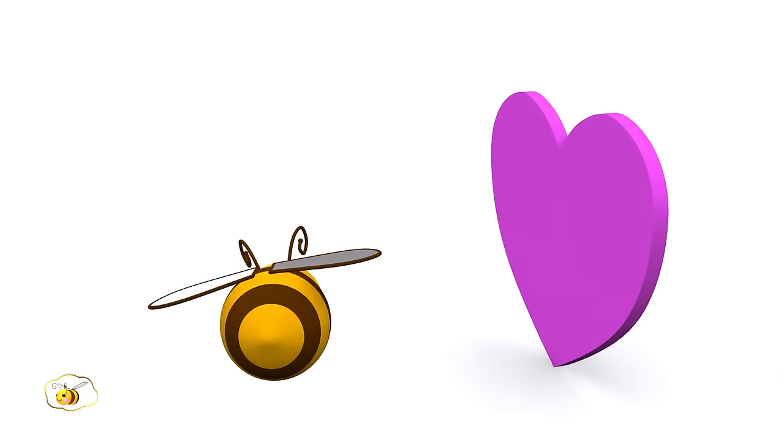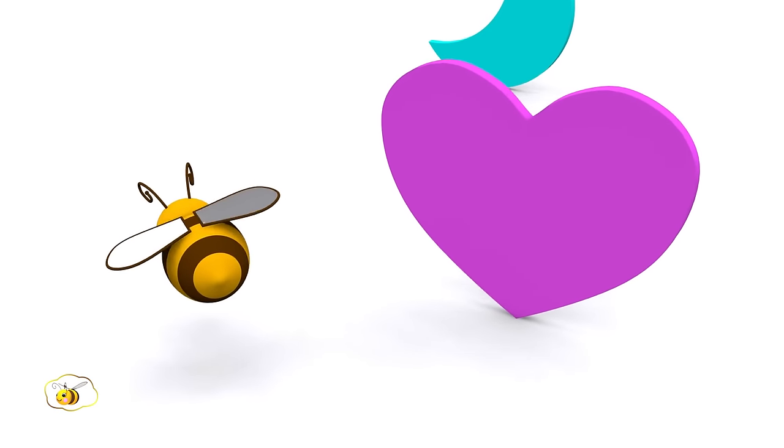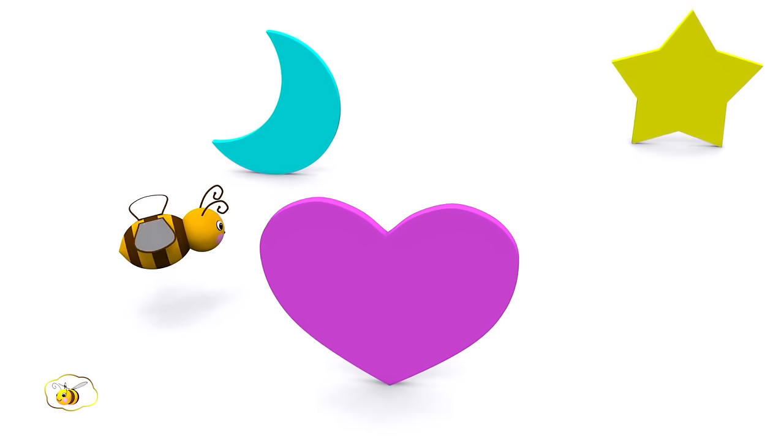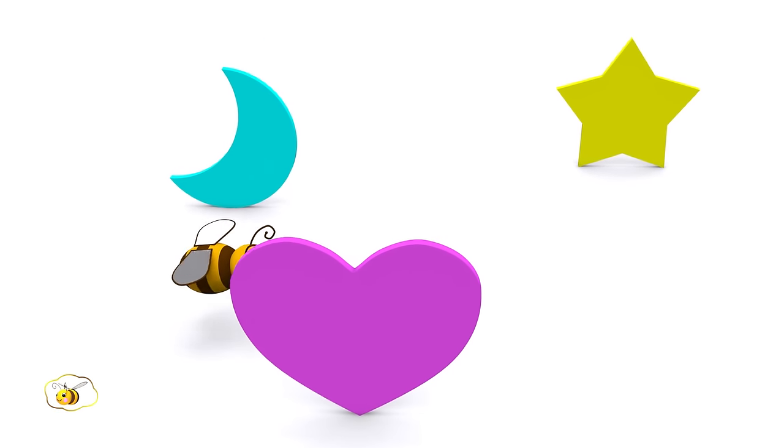The bee is playing hide and seek again. Where is it now? Right! It is behind this shape.